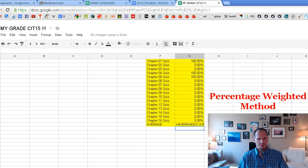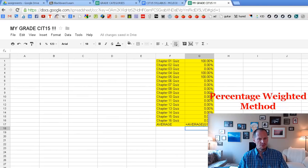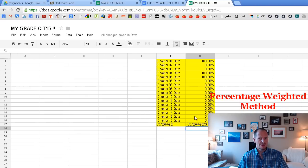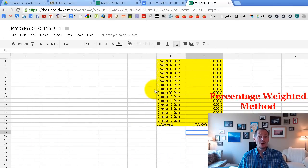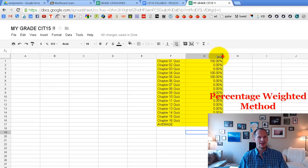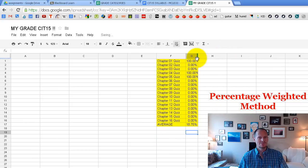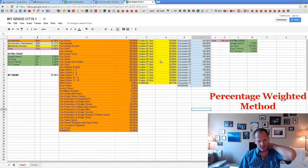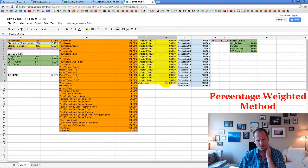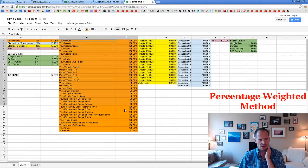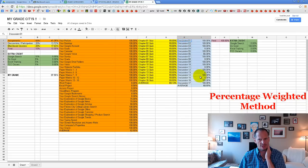Hit enter, and there you go — it calculates the average. Make sure to go to View and turn off All Formulas to see the results. You just did it for quizzes. You need to do that for all of your assignments, and also for your discussions.